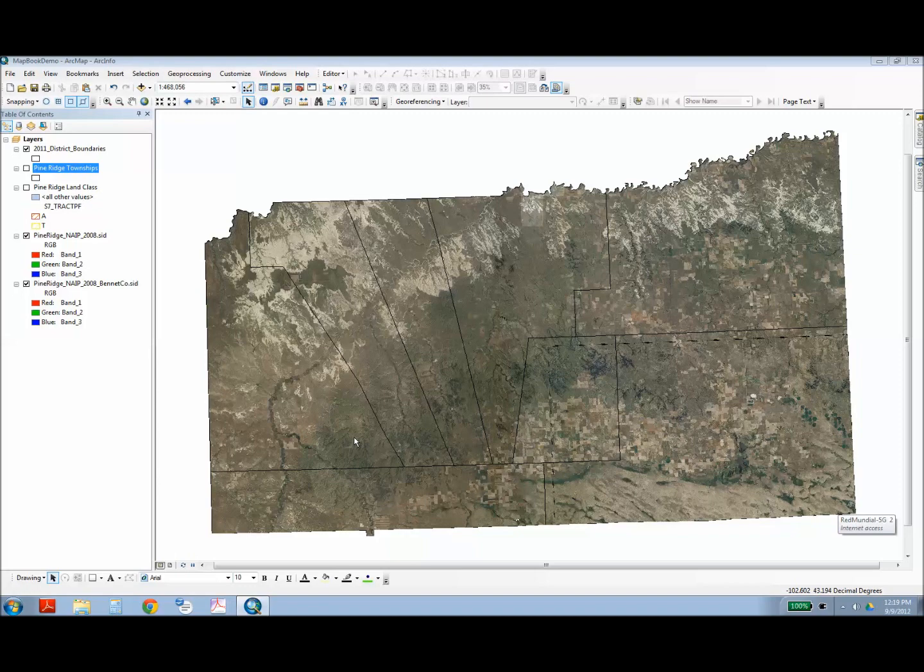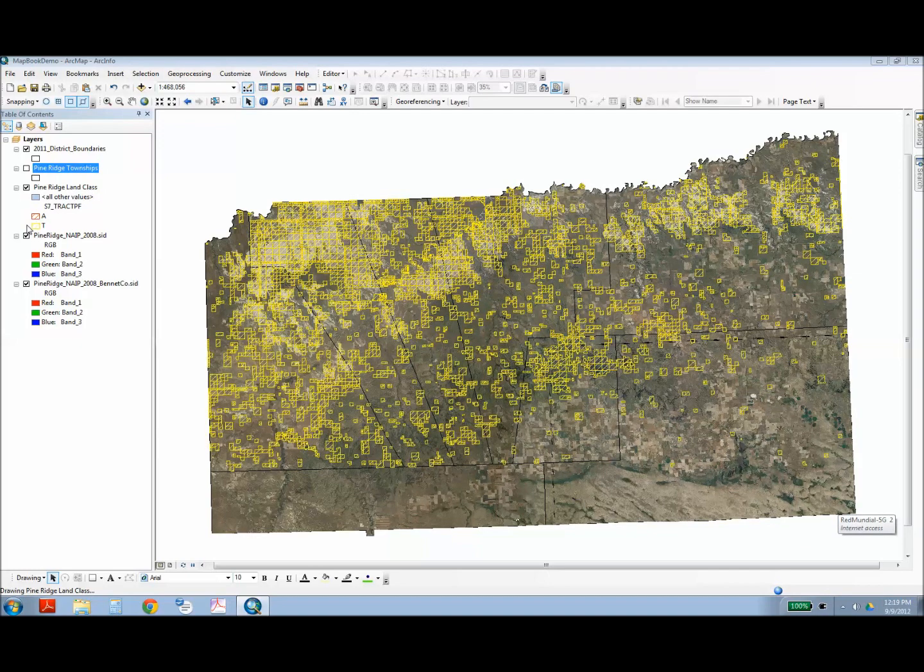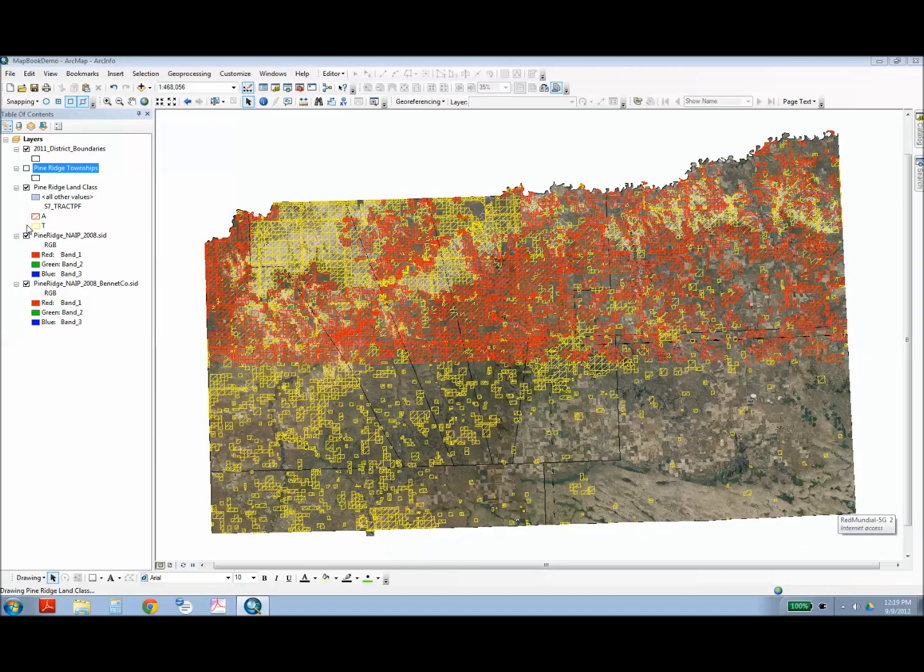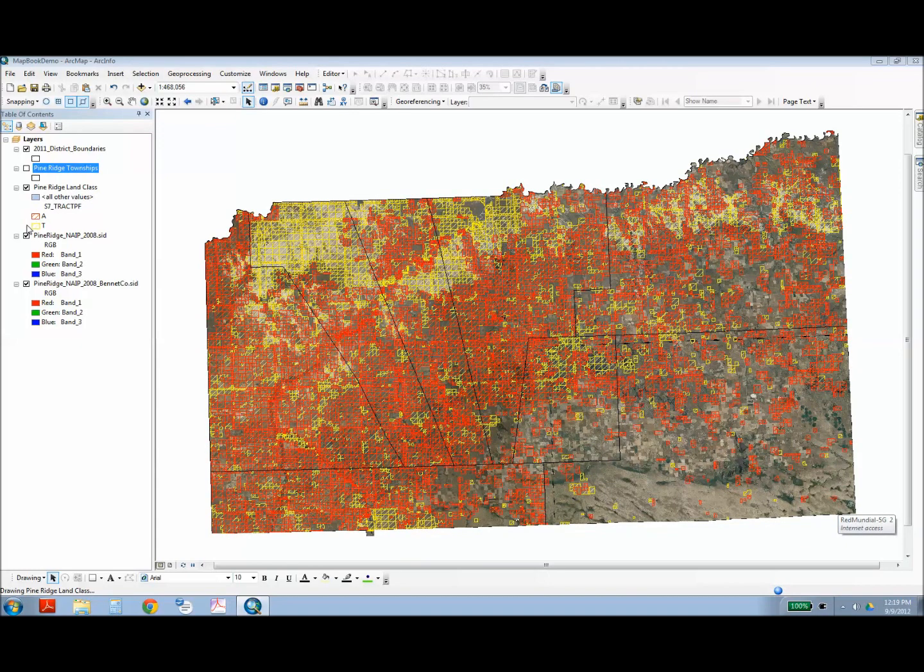I've included an updated land class layer for the Pine Ridge Reservation that I obtained from the Bureau of Indian Affairs. This is the most important layer since this is what I'm trying to make accessible to landowners on Pine Ridge.